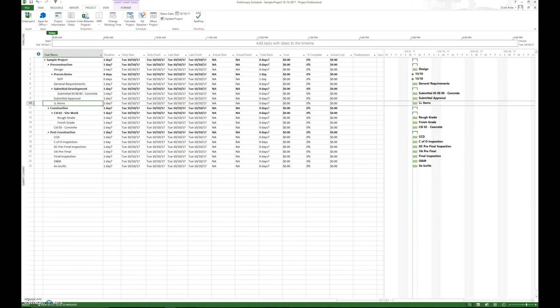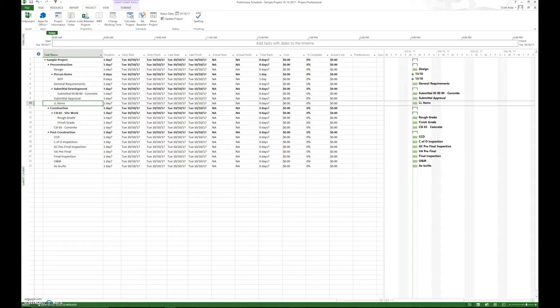Step number six is all about durations. Like in step number five, I talked about the level of detail.